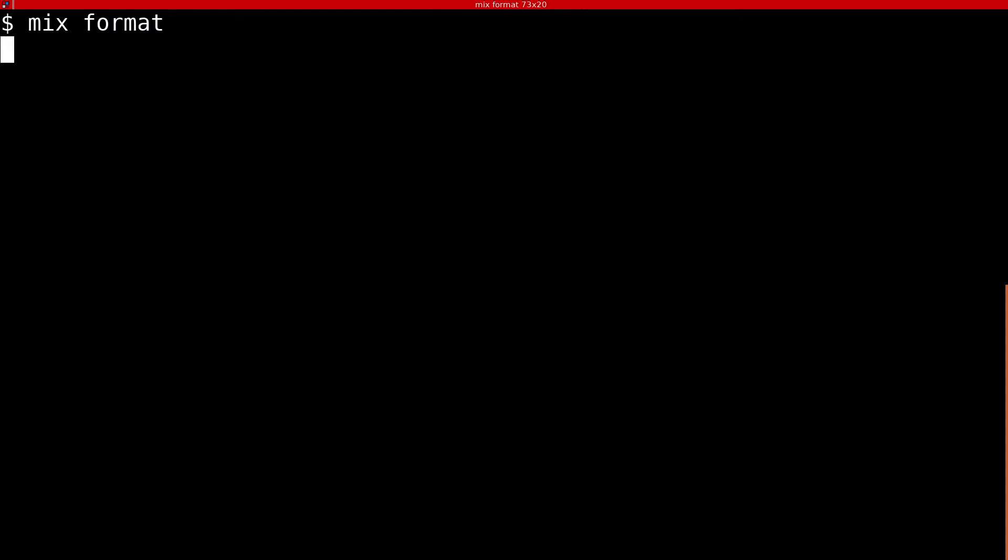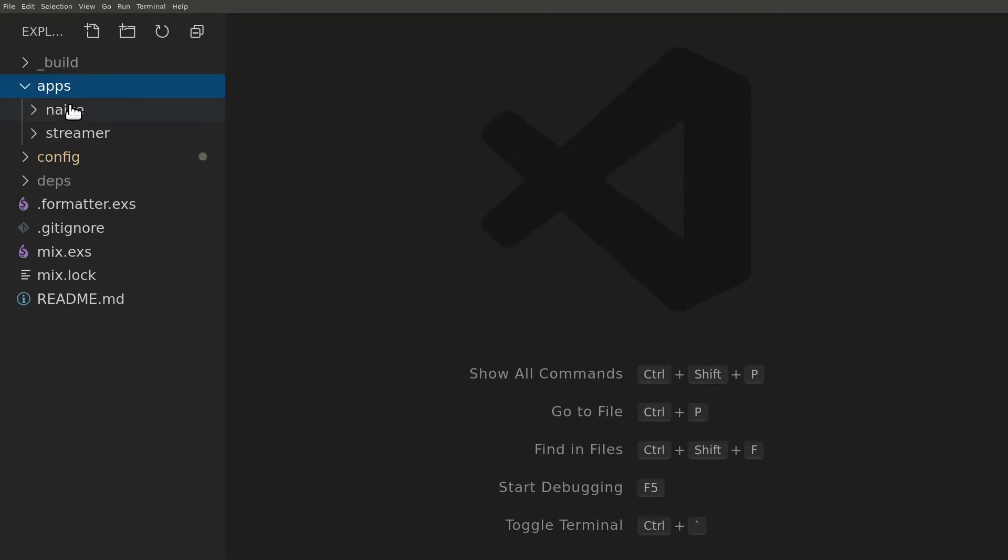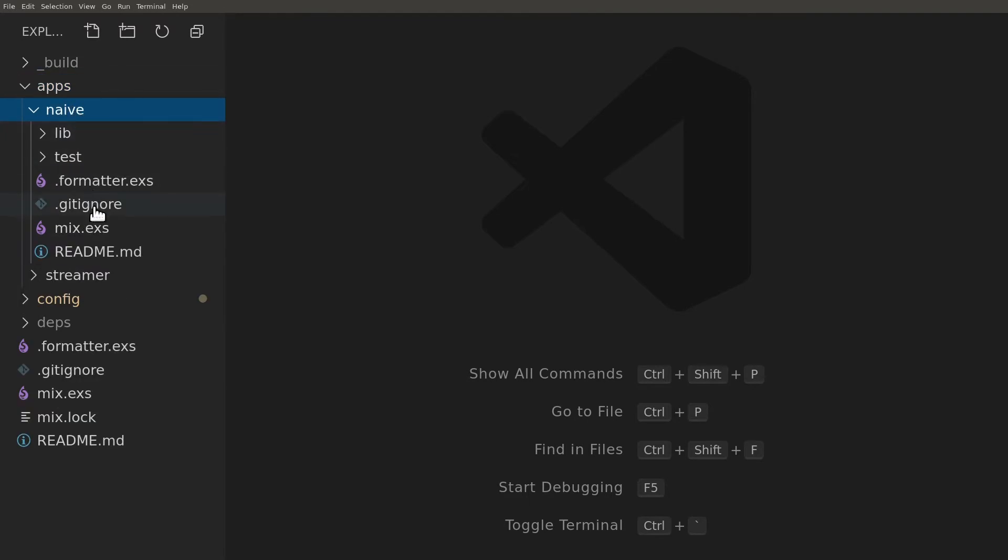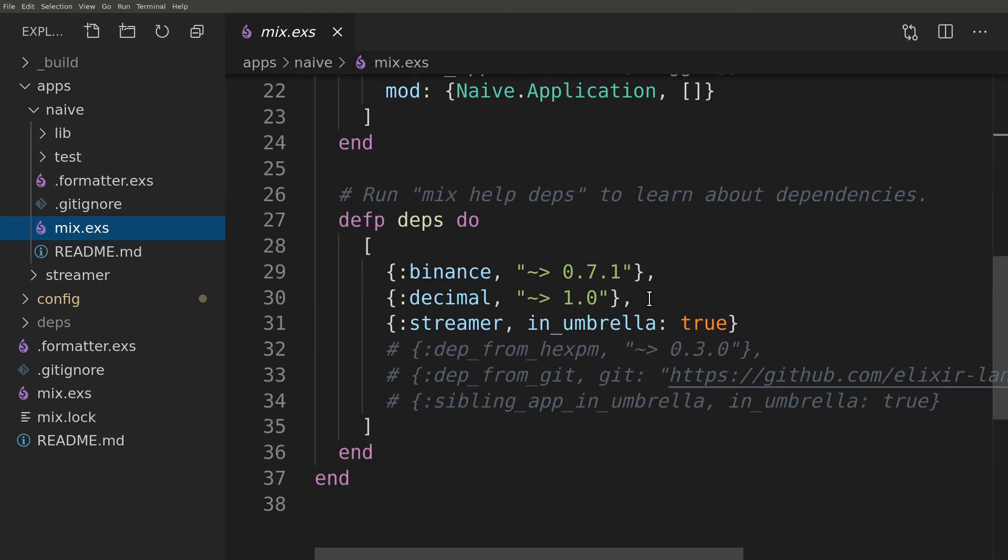First let's start with mix format to catch up on code formatting as we didn't use it in the last episode. We will start by modifying the naive apps mix file. We need to add Phoenix PubSub module into its deps.